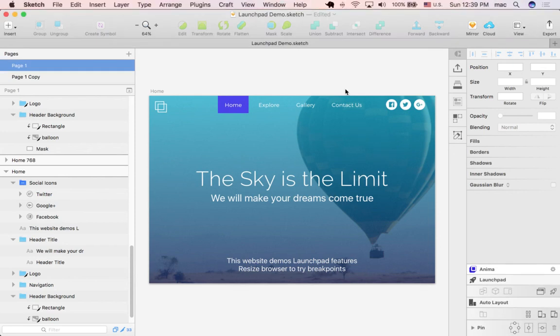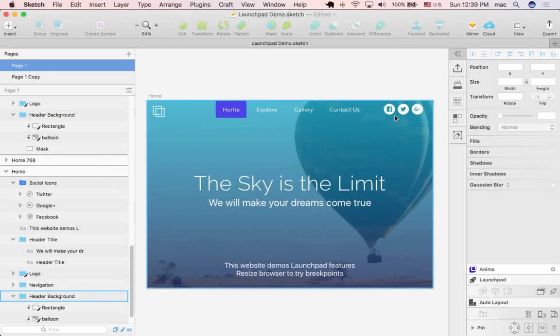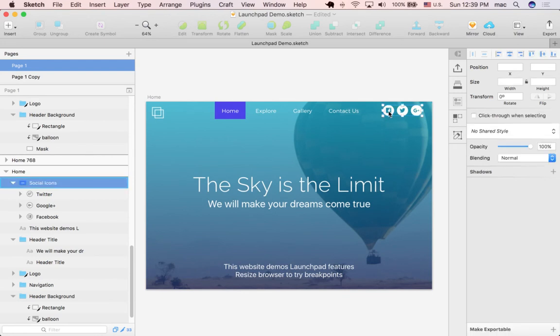Hi everyone, in this video I'll show you how to create external links. These are links that redirect the user outside of the website. Many times we have social network icons or something similar and we want to link to a Facebook page or Twitter page.